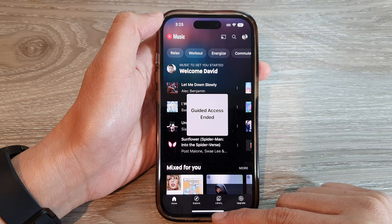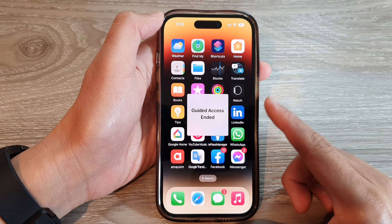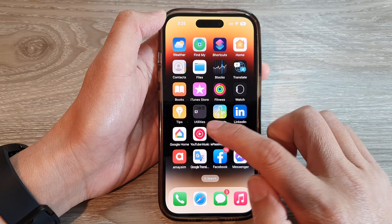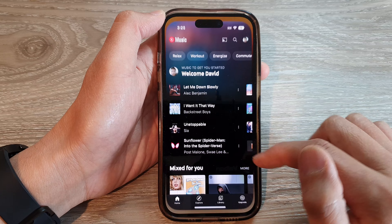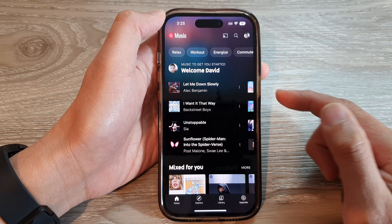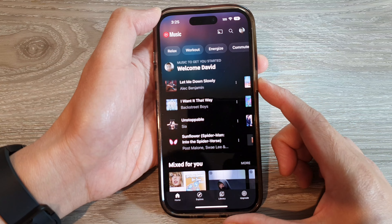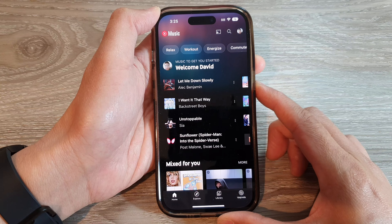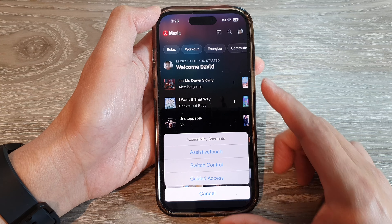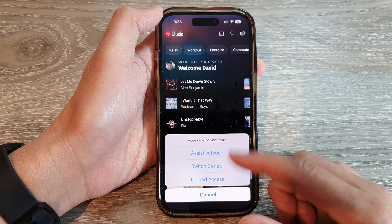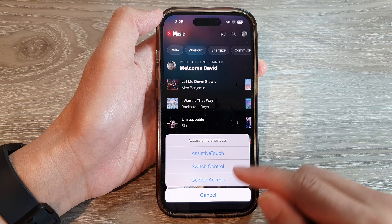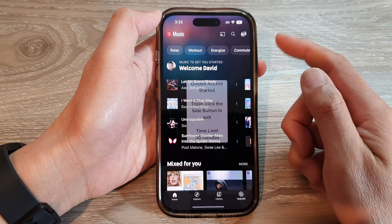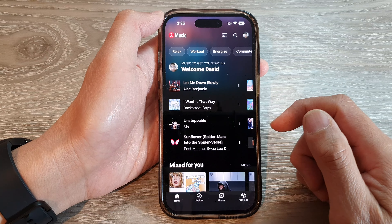First, let's go back to the home screen by swiping up at the bottom of the screen. Then I'm going to open up an app from the home screen and triple-click on the side button. From the accessibility shortcuts menu, I will tap on guided access to start guided access on the device.